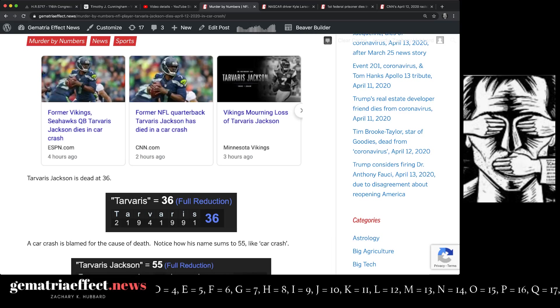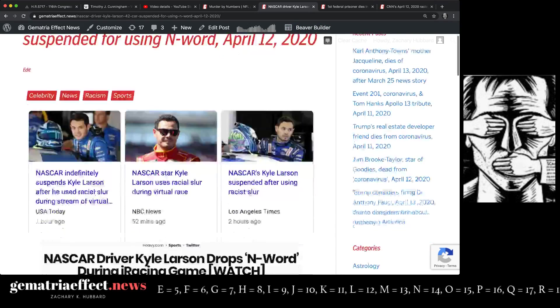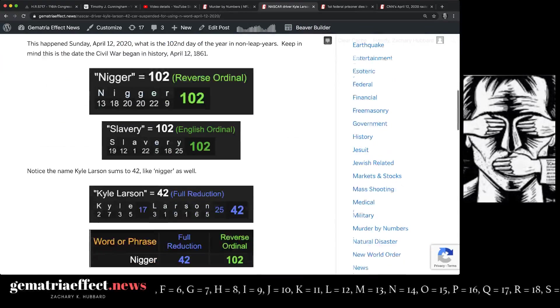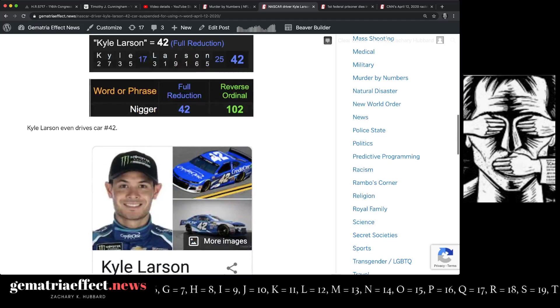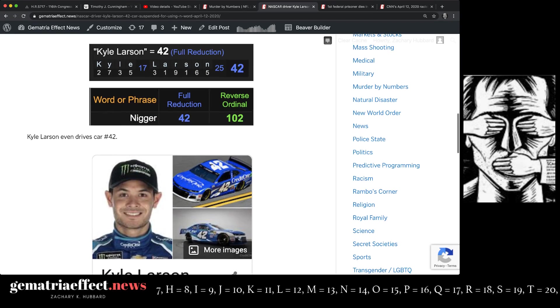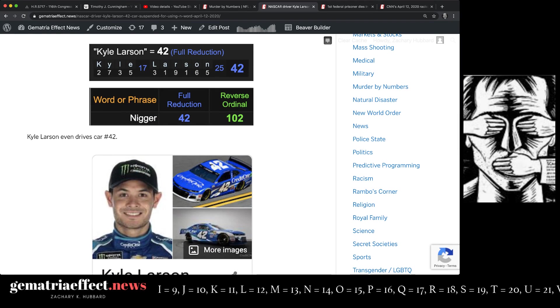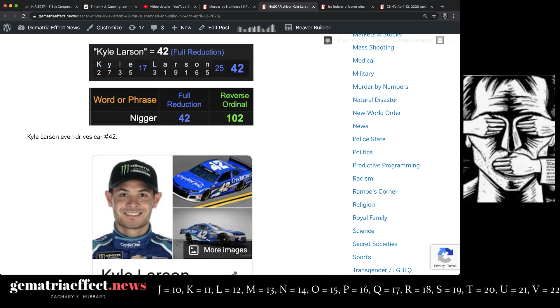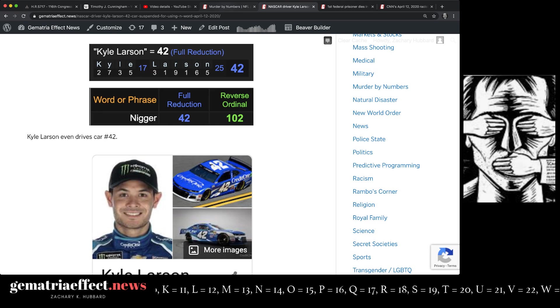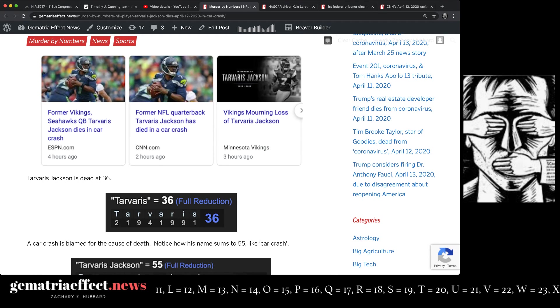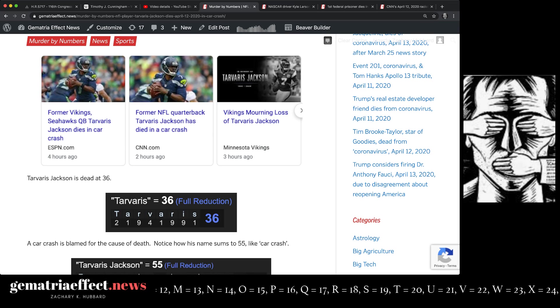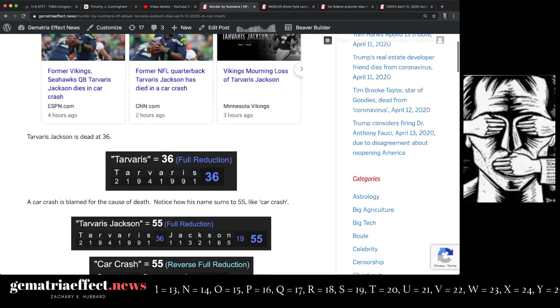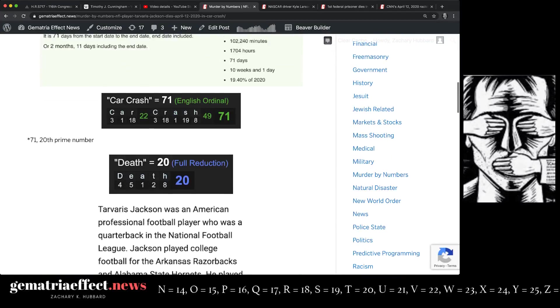42 is representative of the N-word. And that's why in NASCAR, you have Kyle Larson 42, who drives the 42 car, getting suspended for saying the N-word on April 12th, the 102nd day of the year. Now coming back to the death of the black quarterback who played for the Seahawks. A few more things.